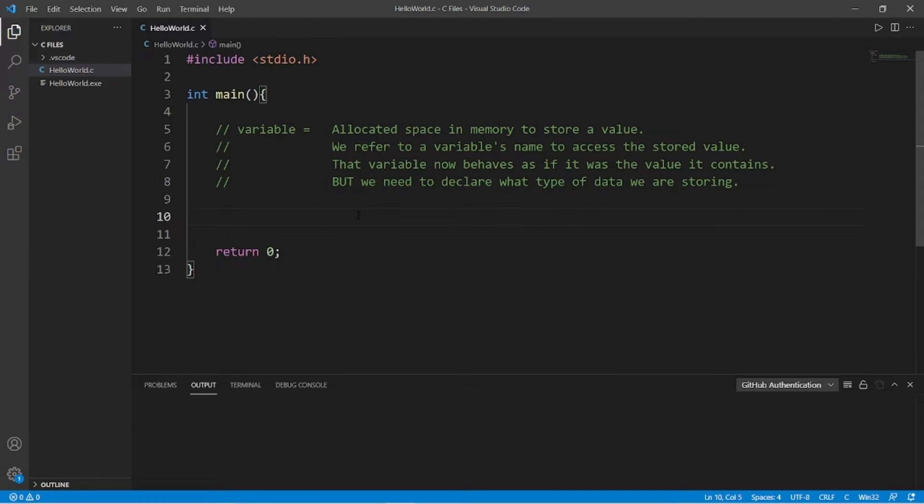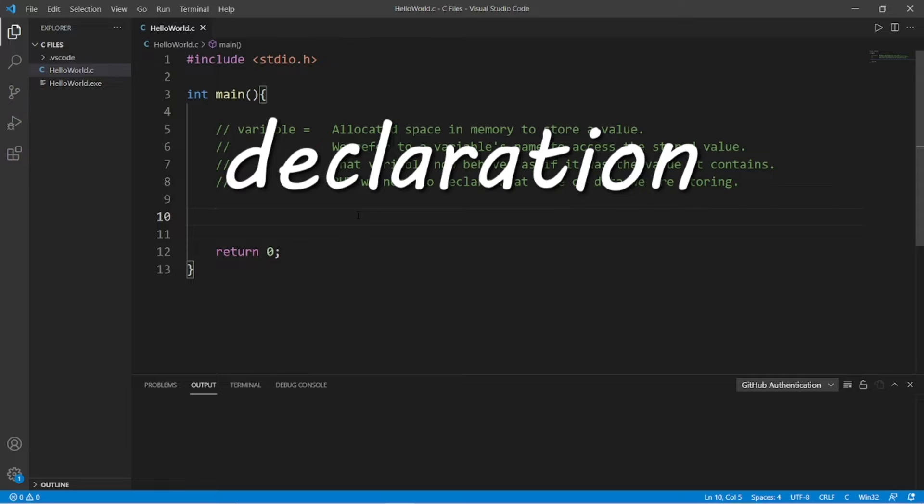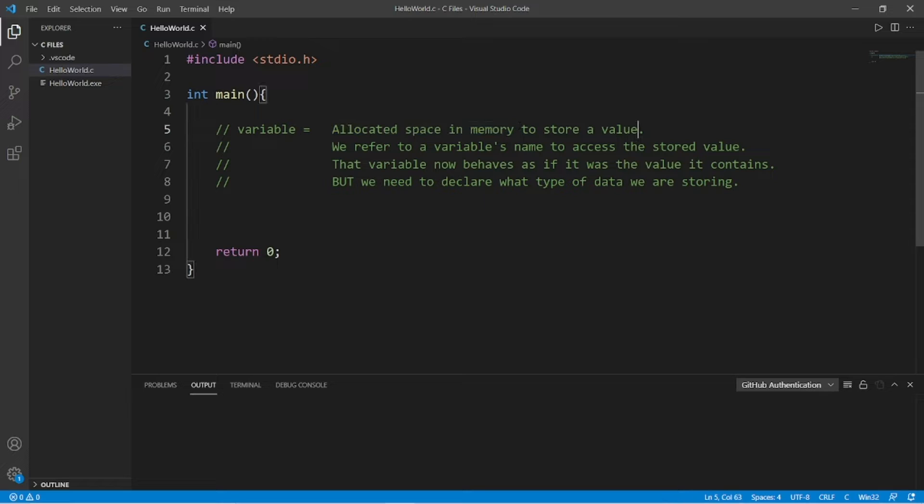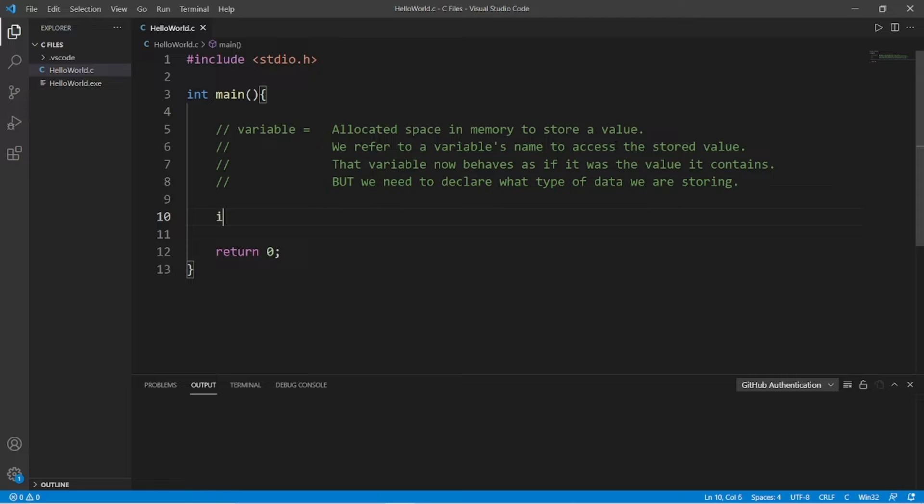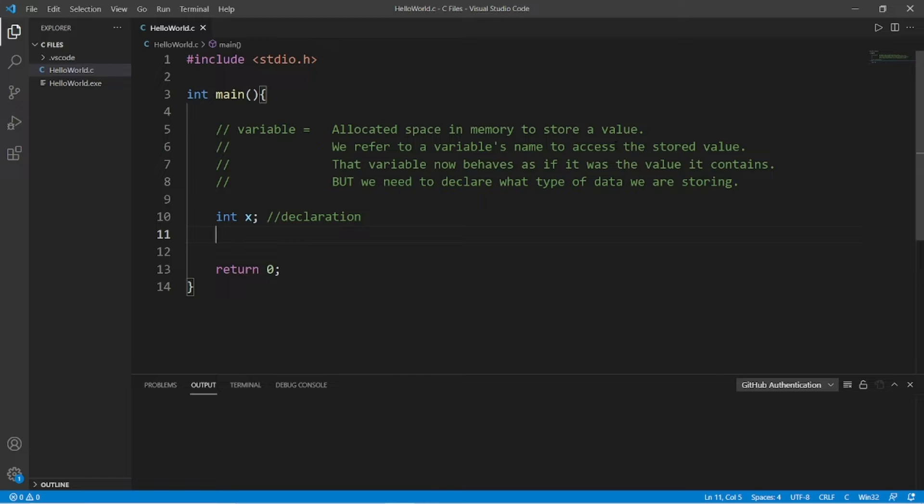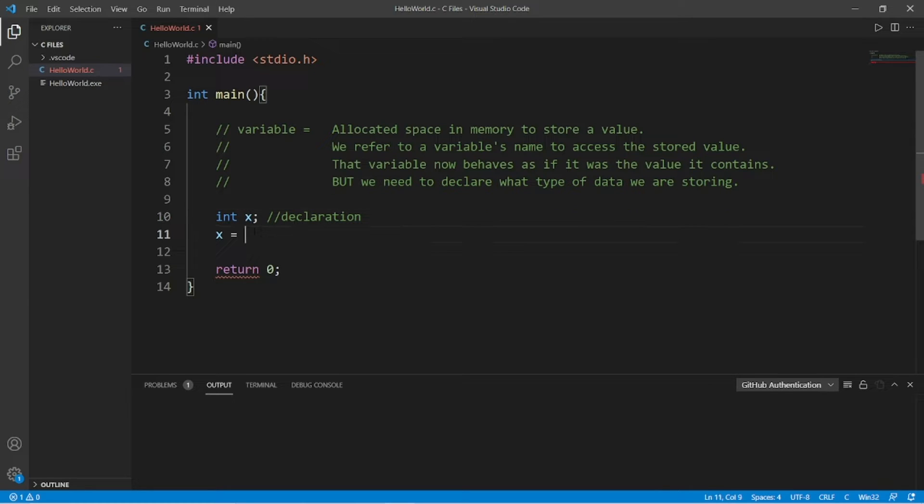Creating a variable is done in two steps: declaration and initialization. We need to first declare a variable to allocate some space in memory to store a value. We need to precede our variable name with the data type of what we plan on storing within this variable. If I need to store a whole integer, we would precede our variable name with int, int for integer. And let's say that this is variable x. So this step is declaration, we are creating space in memory to store a value. And to actually store a value, that step is initialization. So we would take our variable name, x in this example, and set it equal to some value. So we declared that this variable is an integer, we can only store whole integers, maybe the number 123.